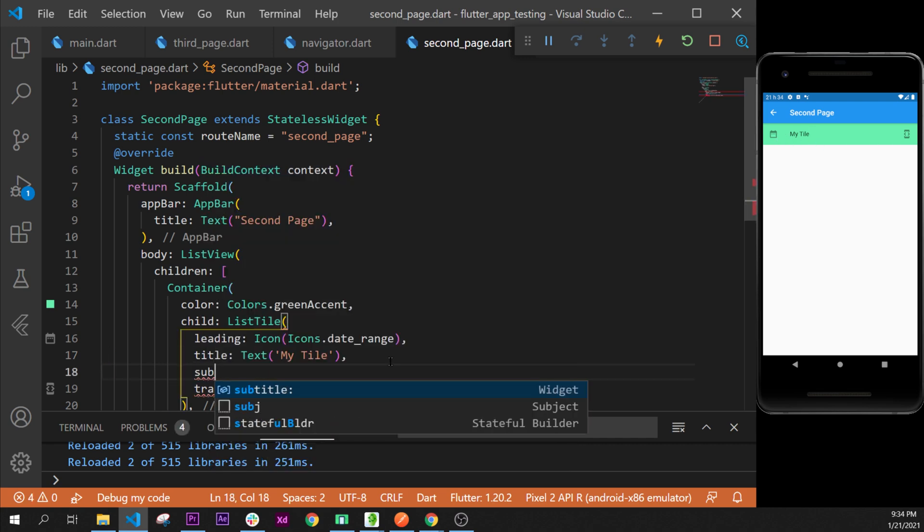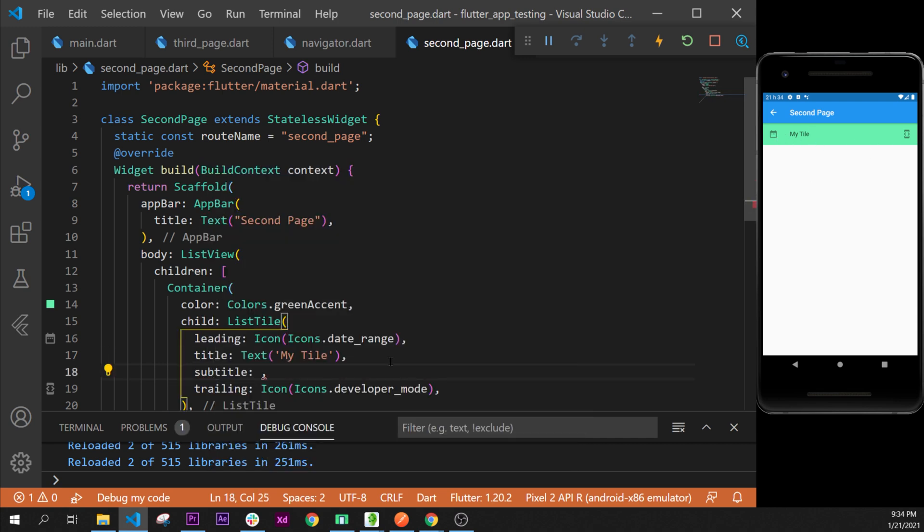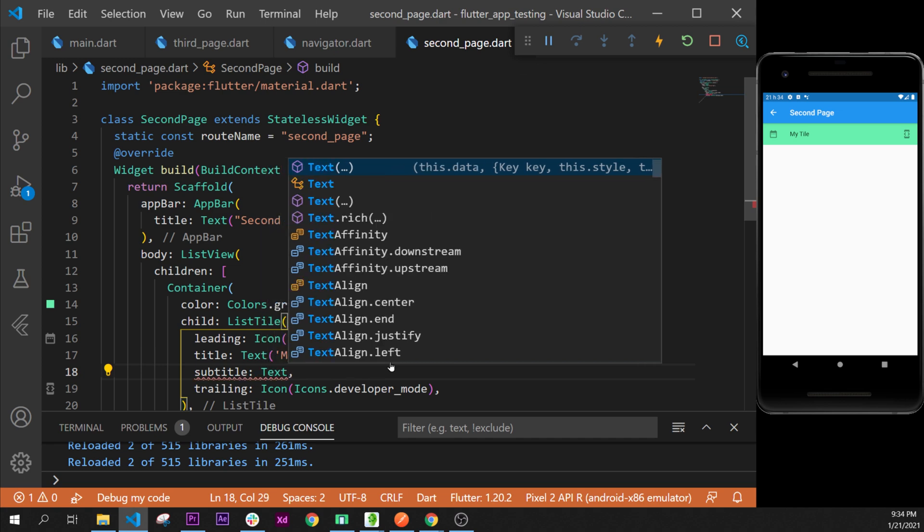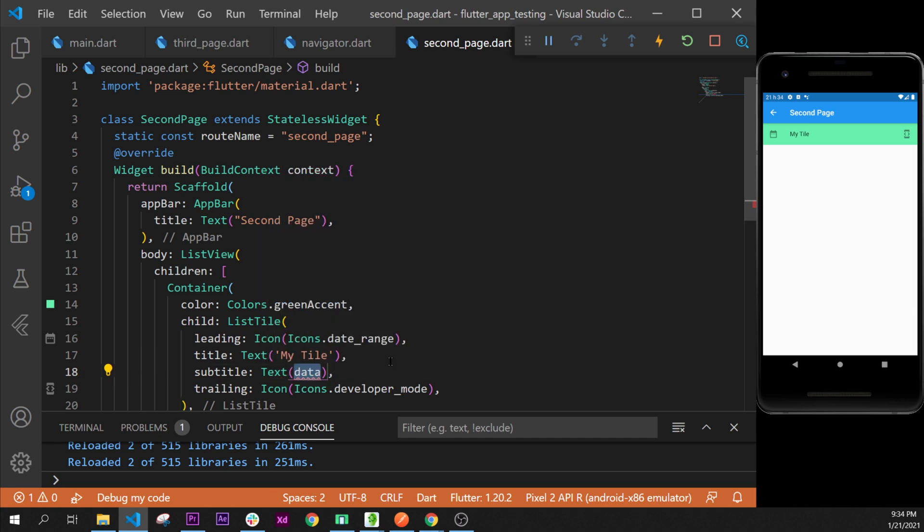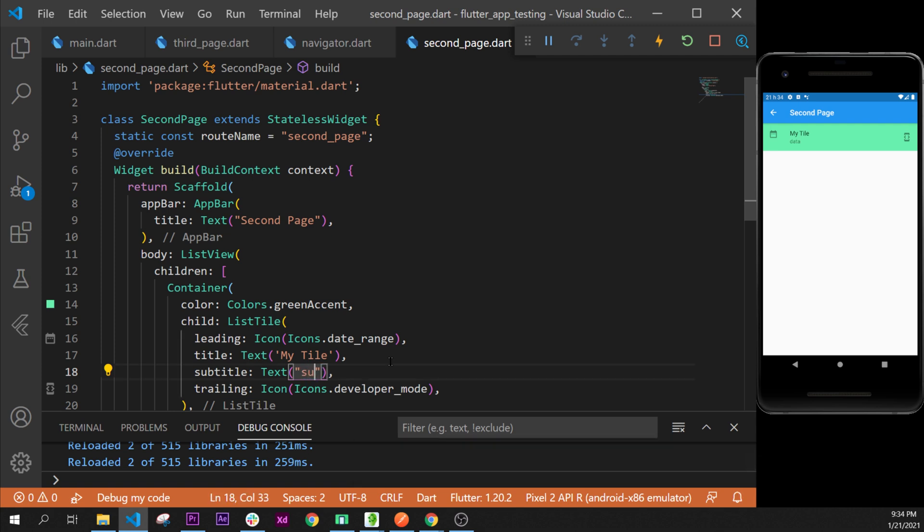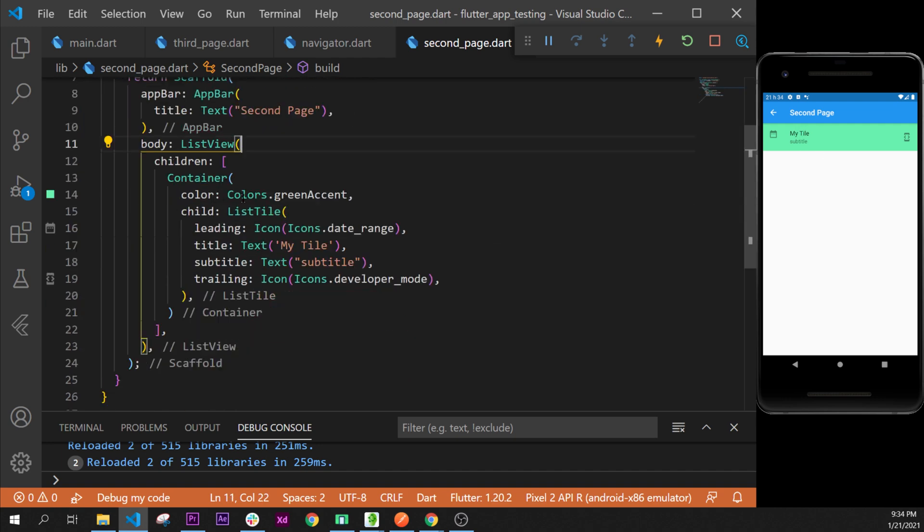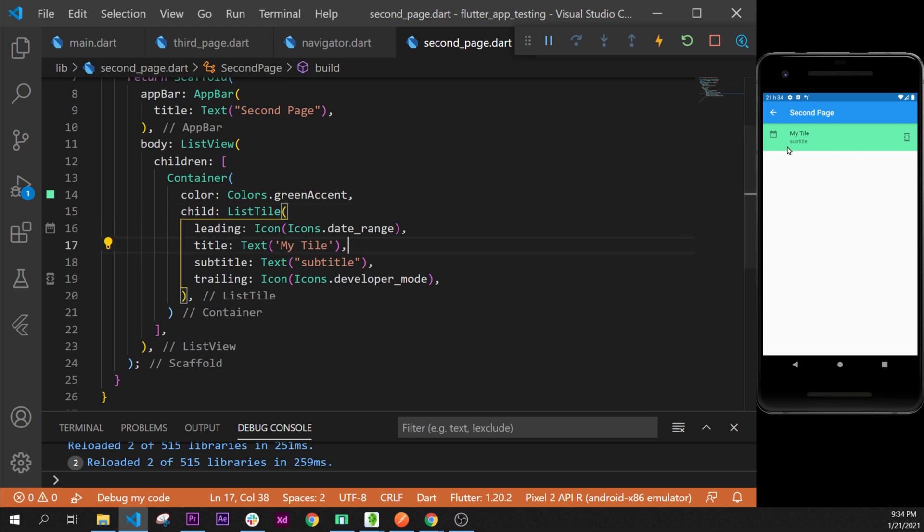After, we can add the subtitle as well. This one will be a Text widget like this, quotation mark, and then we can say "subtitle". Here we go. So this is a very nice widget to use. That's pretty much it for this video. I think we have done a good job with this one. I hope you enjoyed it and see you on the next one. Bye.